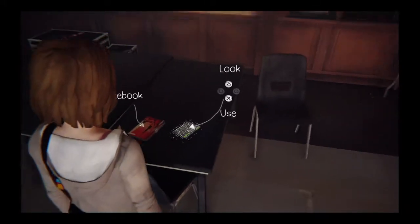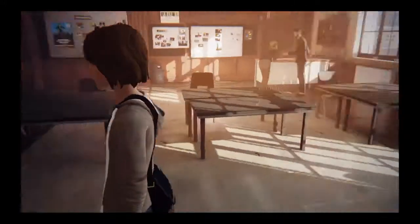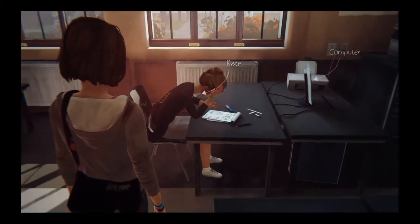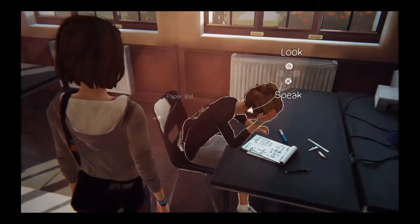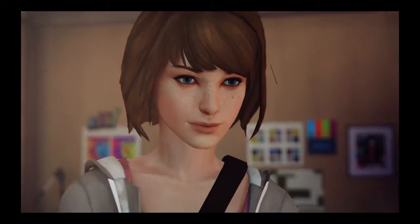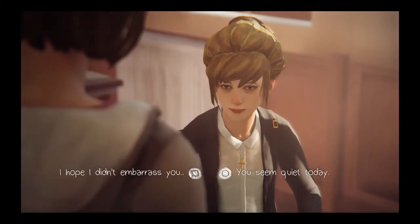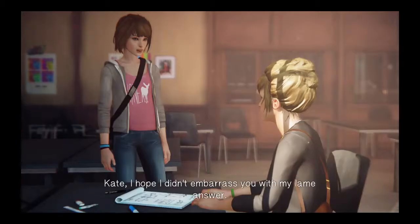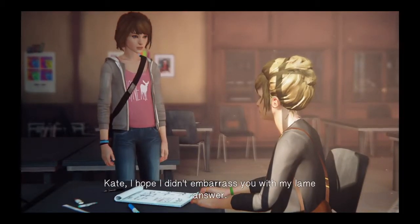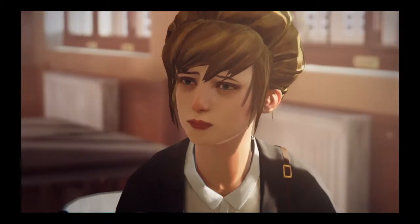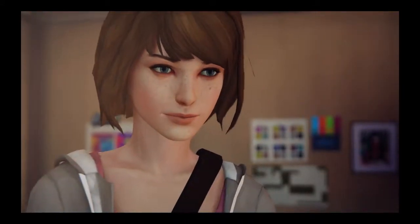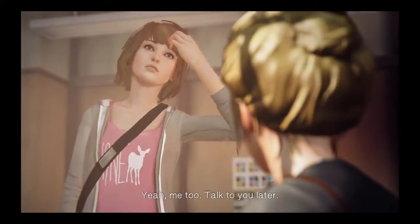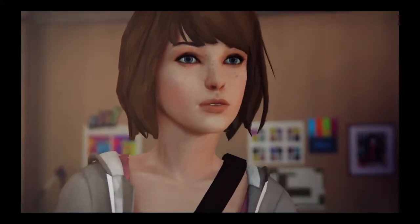By putting yourself out there in the world, no matter who wins, this is just a bump on a bigger road. I don't want anybody to feel excluded from this process. Hi, Kate. Oh. Not for everybody. Hi, Max. I had my moment in the camera. Everybody should have that chance. Kate, I hope I didn't embarrass you with my lame answer. It sucks to be dragged into the spotlight. Unless you're Victoria. She's got nothing on you, Max. Well, I should get going. Yeah, me too. Talk to you later. Sure.